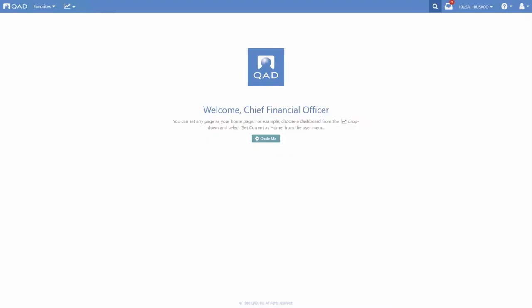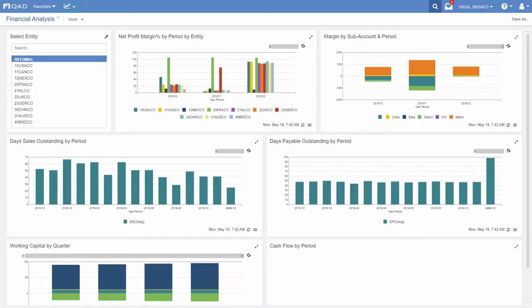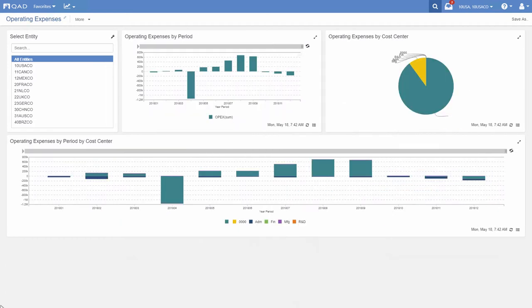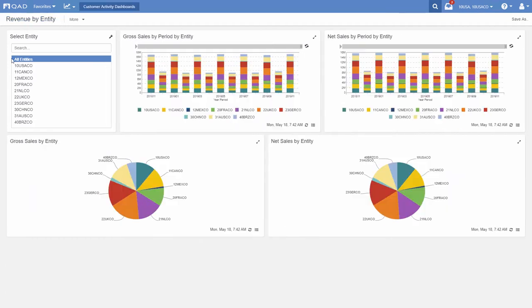Let's pretend we're the CFO. Each morning the CFO checks critical financial KPIs. Many of the KPIs are in the Financial Analysis Action Center, such as margin, DSO, working capital, cash flow. Other relevant action centers might be operating expenses and revenue by entity.